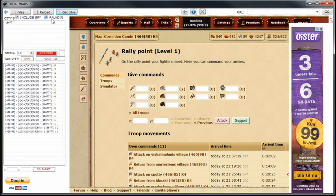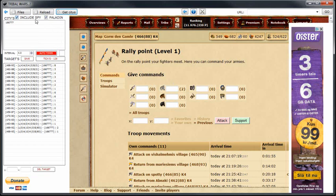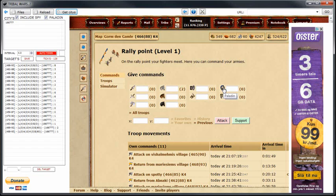Also up here, you can include in every attack that you do, you can include a spy if you have some. And you can include your paladin if he is available.